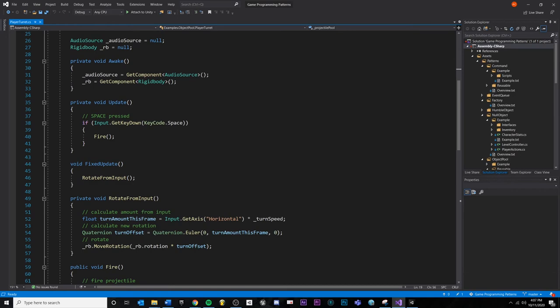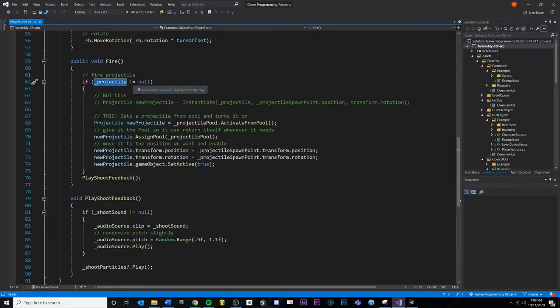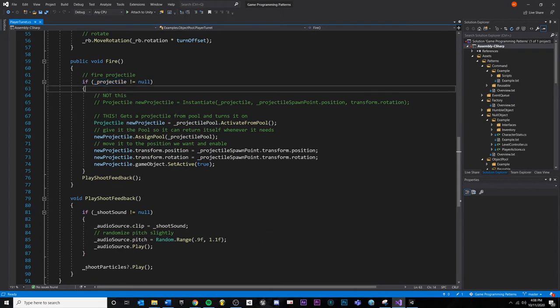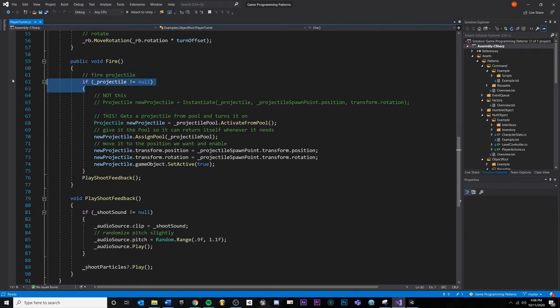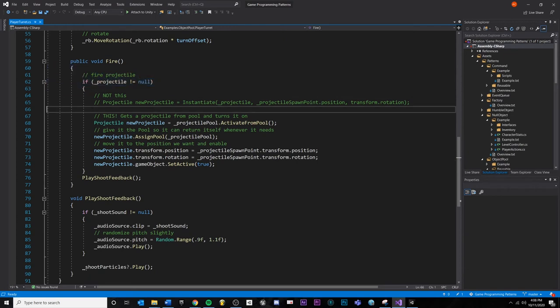And then whenever we press the space bar, we want to fire. And so whenever we fire, funny thing here, I actually must've changed this at some point. We don't really need to check there. I don't believe since we're just getting a projectile from the pool. So just ignore that.